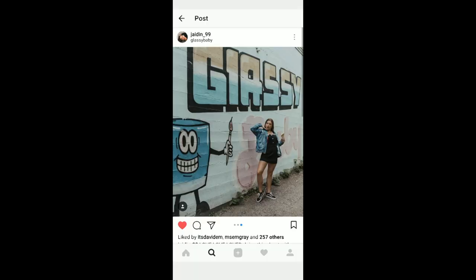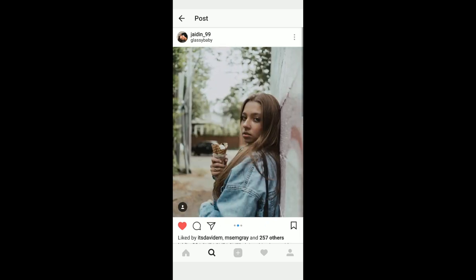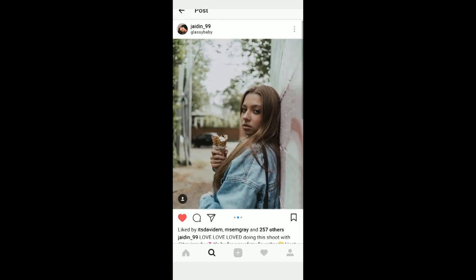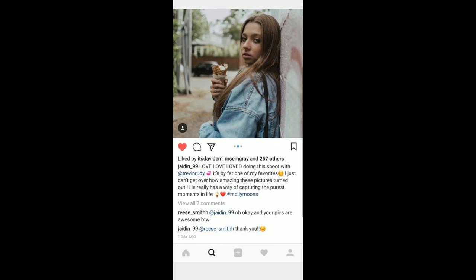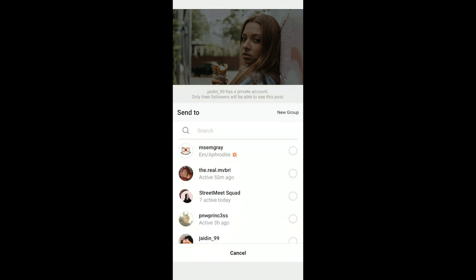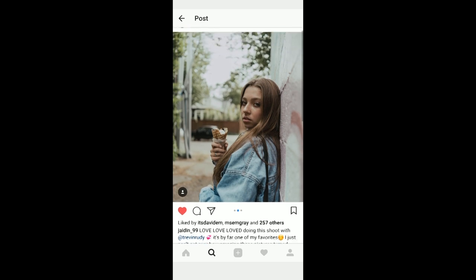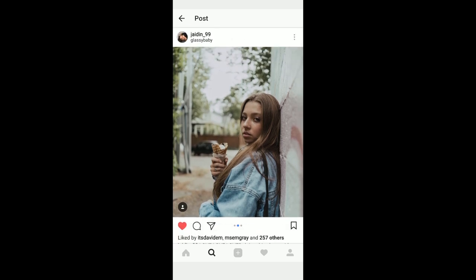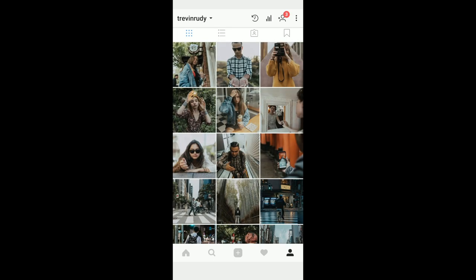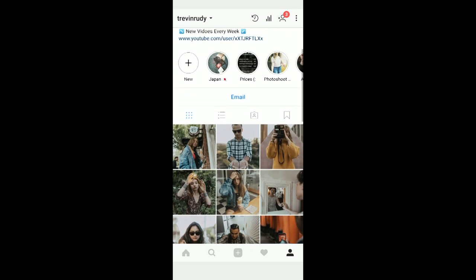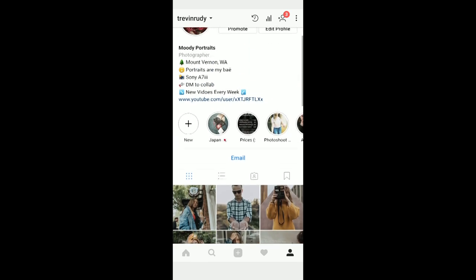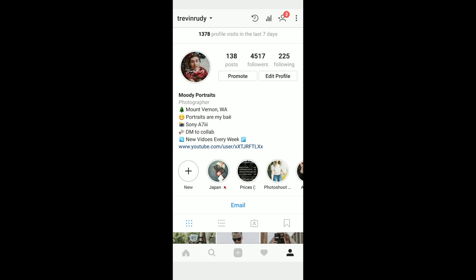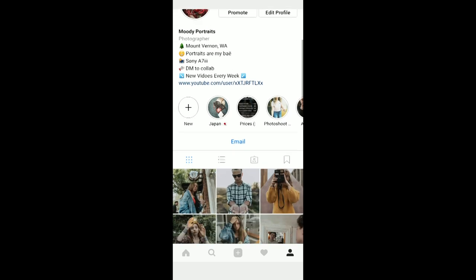Okay, so we're in the Instagram app. We're actually looking at Jaden, one of my awesome models who is currently in Seattle. If I hit send there's no option for me to do regram — it's a bit confusing, but it only works on public profiles. If you are a private profile and someone's trying to share your post, they cannot share it because it's private and not everyone can see it.